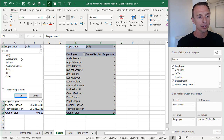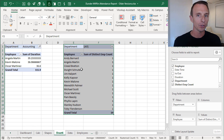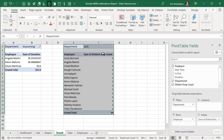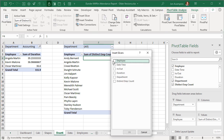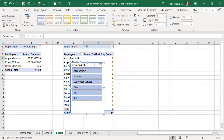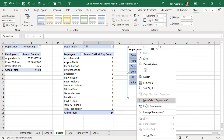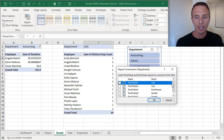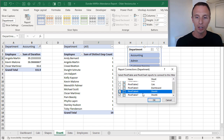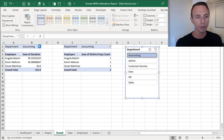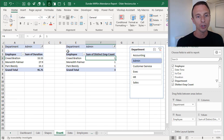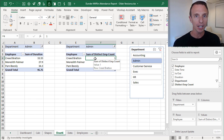If we just filter one pivot table, the other won't update — we need to link them together, and we can do that with a Slicer. Select either pivot table, go to the PivotTable Analyzer/Options tab, choose Insert Slicer, and insert a slicer for Department. Then right-click the slicer, choose Report Connections, and connect both pivot tables to the slicer. Now filtering via the slicer or the dropdown will update both pivot tables simultaneously.